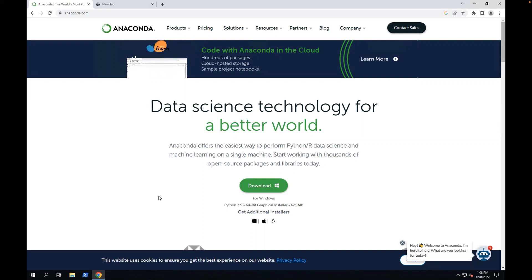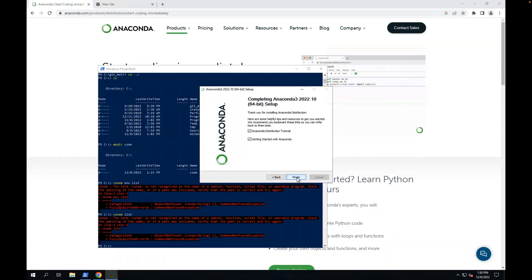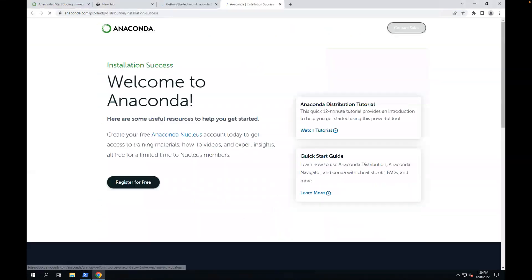First, I'm going to install Conda on Windows. All right, we have it installed. Let's close it.